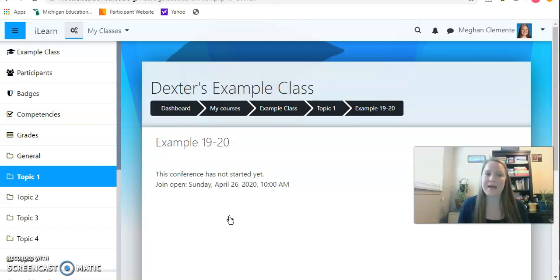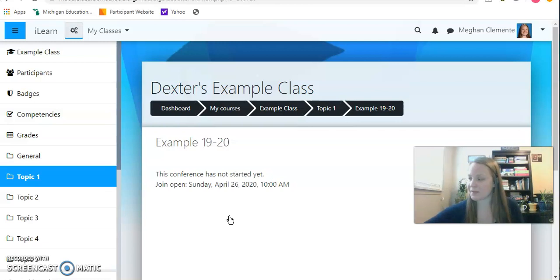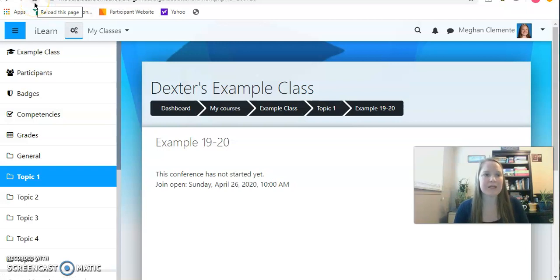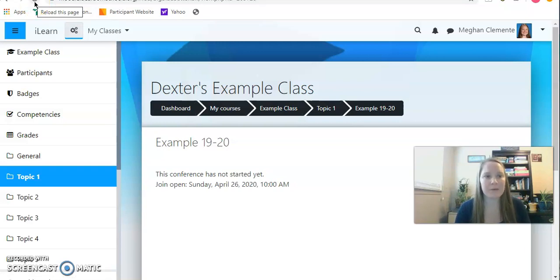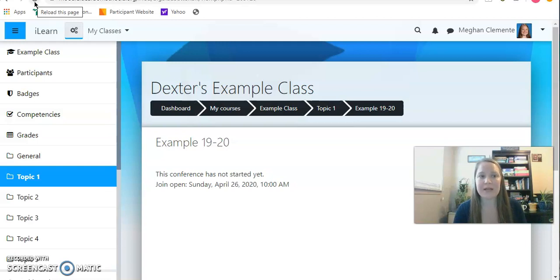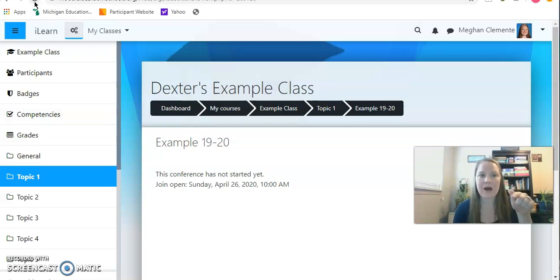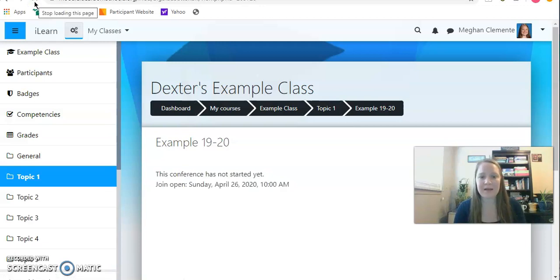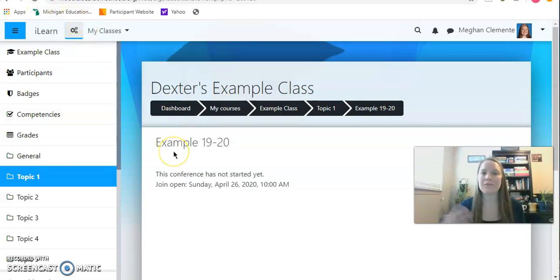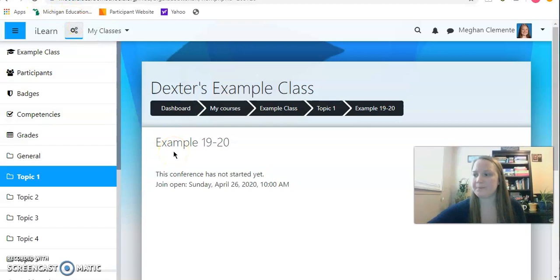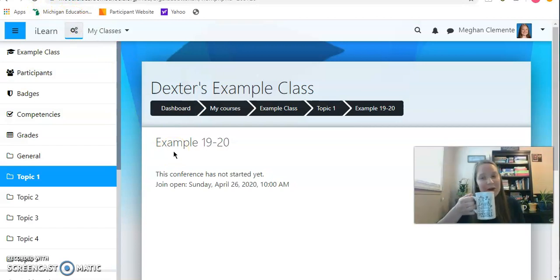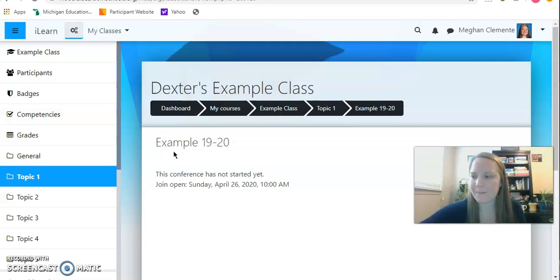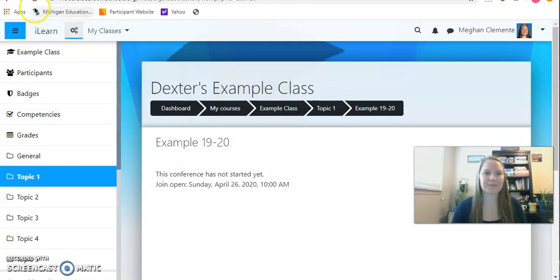So I'm just going to sit and wait and I will refresh my page. When I hover my mouse, it says reload this page. So it is that swirling reload refresh button. And you're just going to click that button. My teacher is not here yet. So I'm just going to wait.